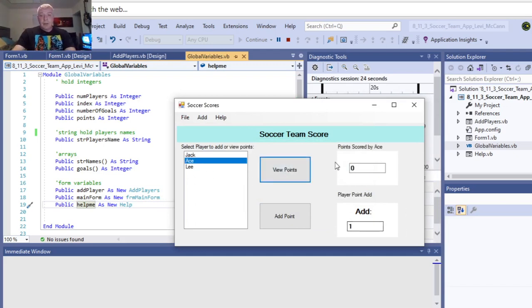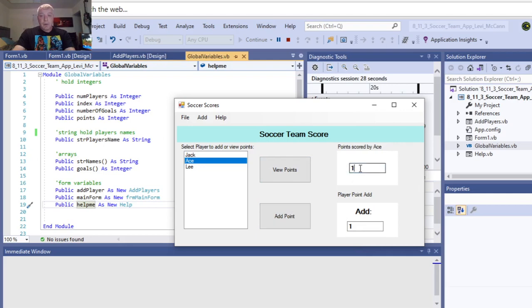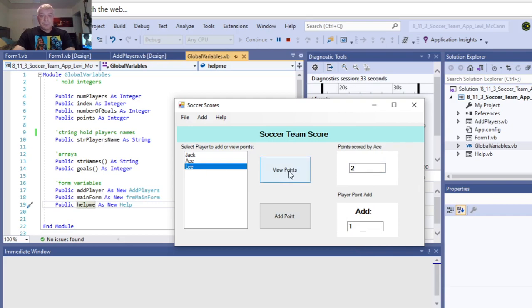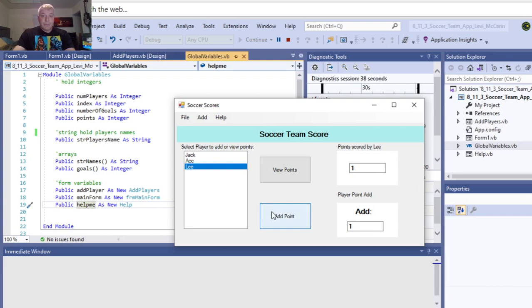So, it starts off with zero points, and we want to add a point. We go add point, adds a point over here. And, we add another point, adds a point here. 0 points, adds a point, adds a point there.